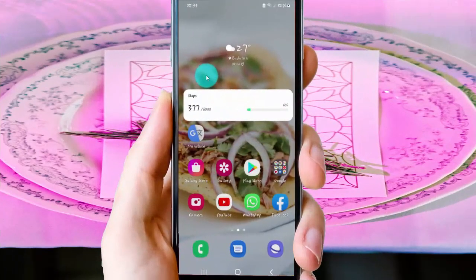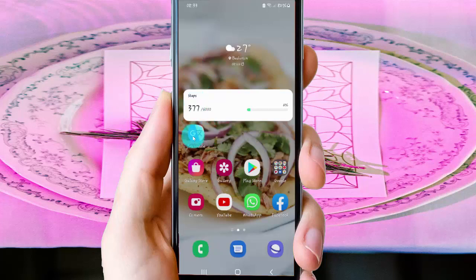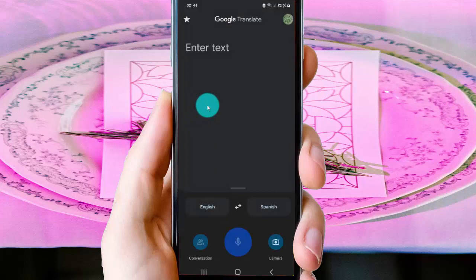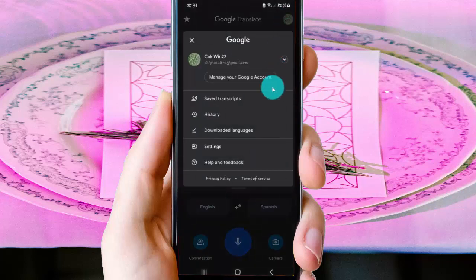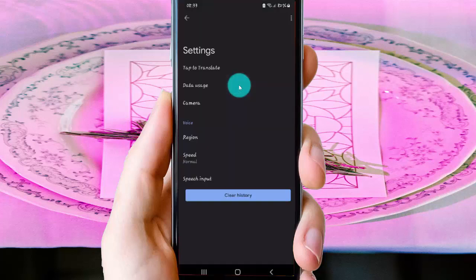To turn on or turn off Google Translate speak output on an Android phone, open Google Translate and tap to open it. Then tap your account icon, select Settings, and then tap Speak Output.